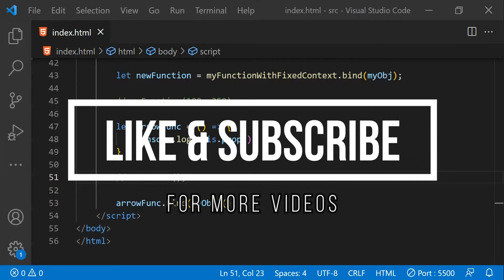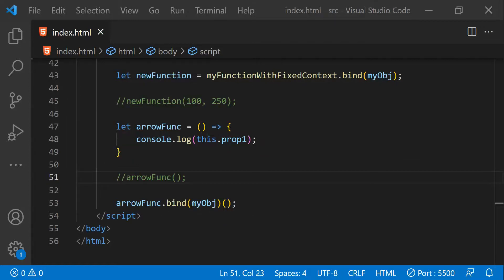That was everything for this video. If you like it, please leave a like and subscribe to this channel to stay updated with more such videos. For any questions, feel free to use the comments. I'm Nitij and I will see you next time — till then, stay safe and have fun.